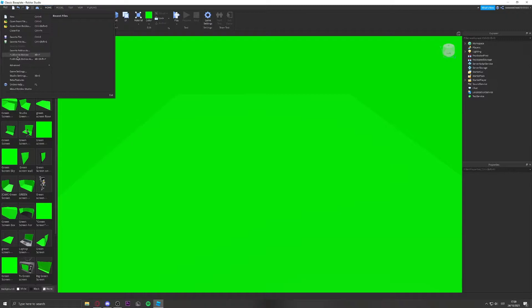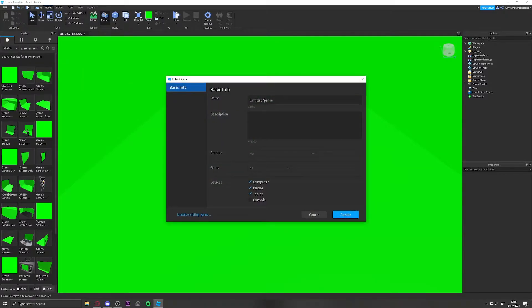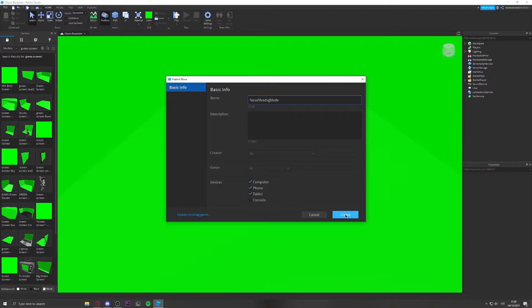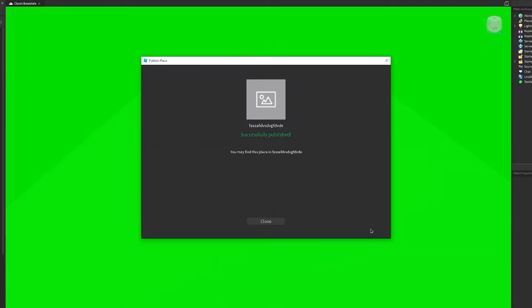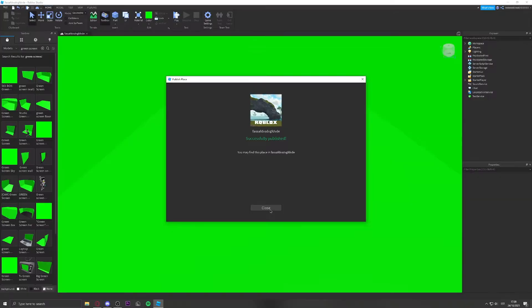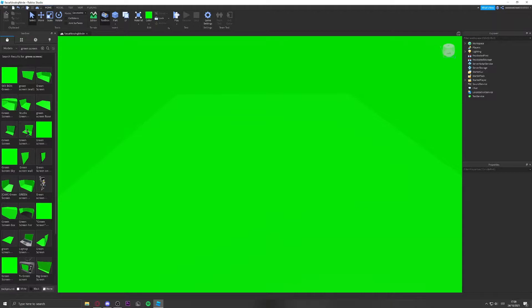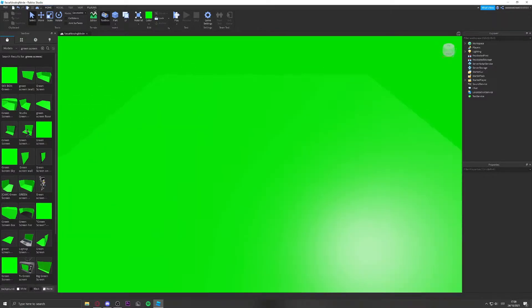Now publish to Roblox — just give it a random name, click Create, and there you go. The game is created. Close it, and now go to Plugins.